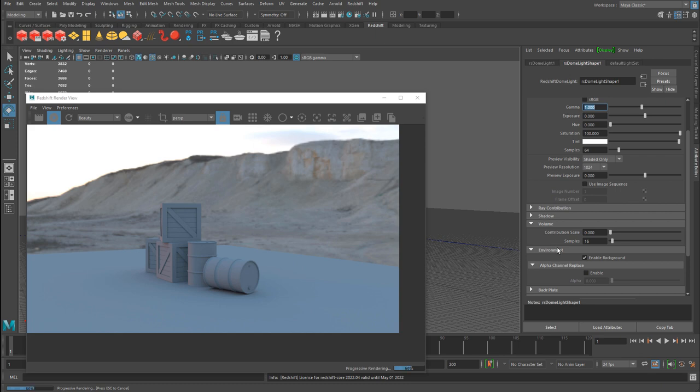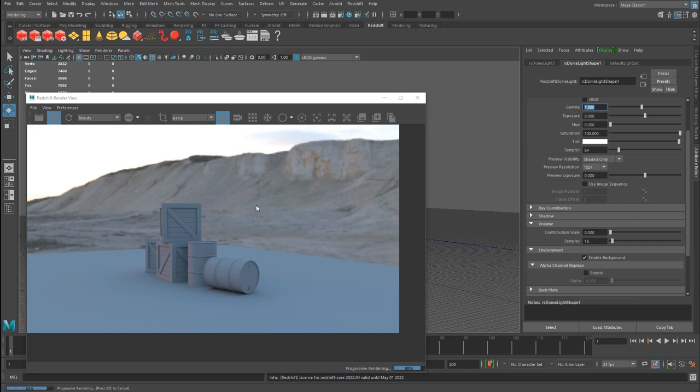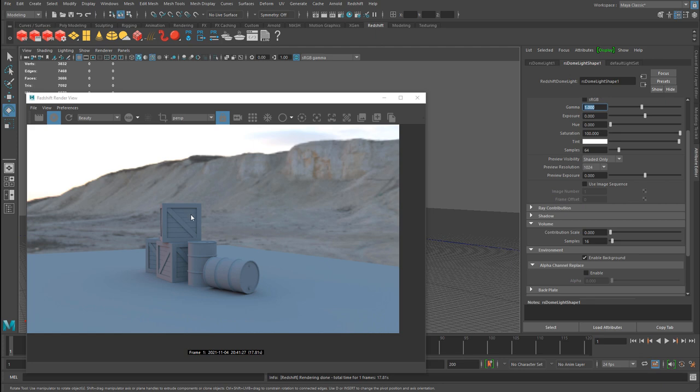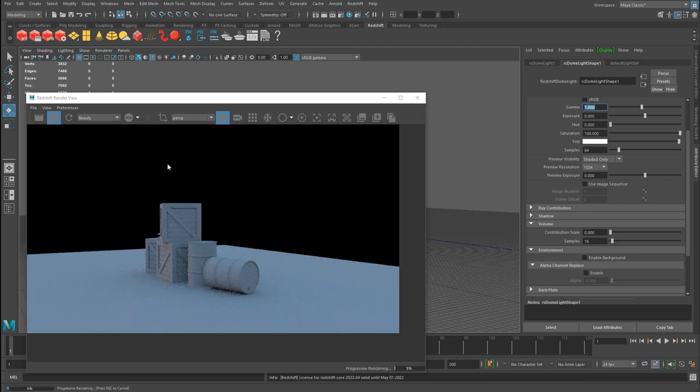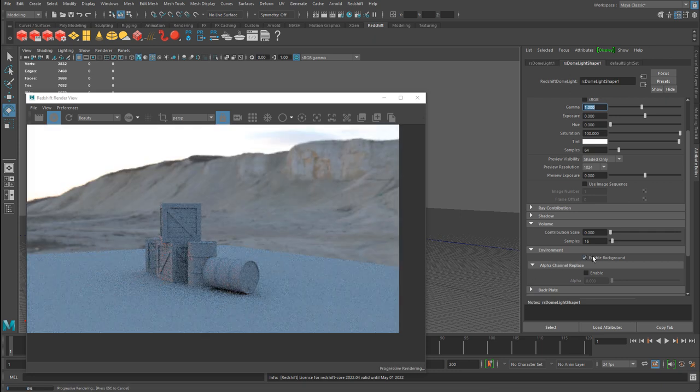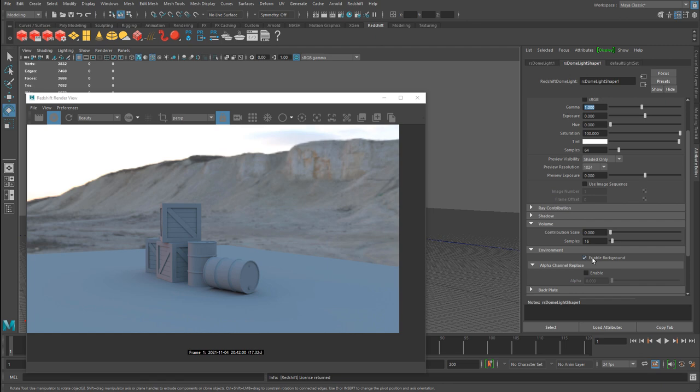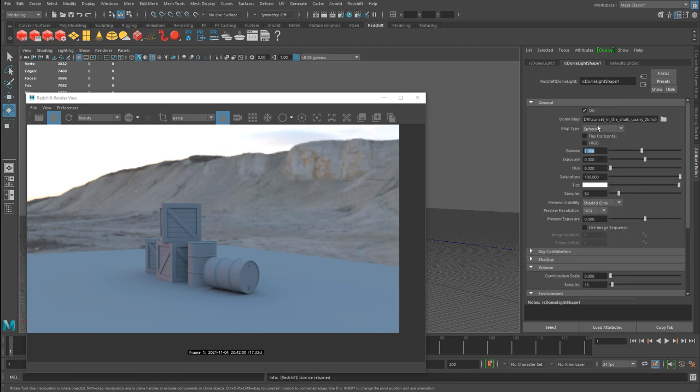And then one property that is useful is the environment tab. You can enable and disable that HDR image in the background. So sometimes you may want to turn this off but still have the light affect the scene. If I turn this off, I won't see the background image, but I still use the light from that image.